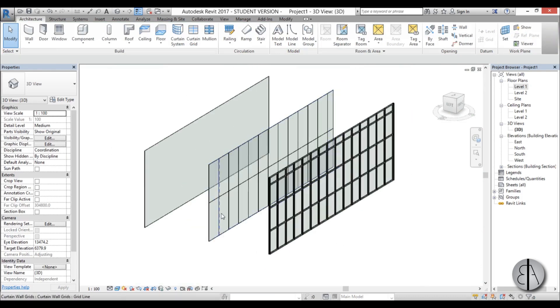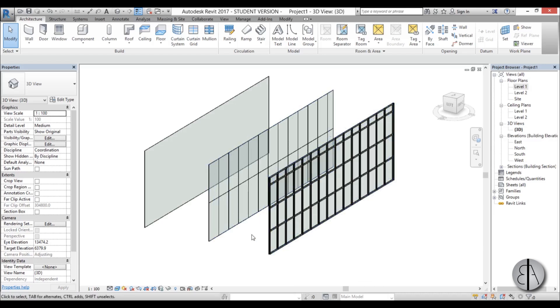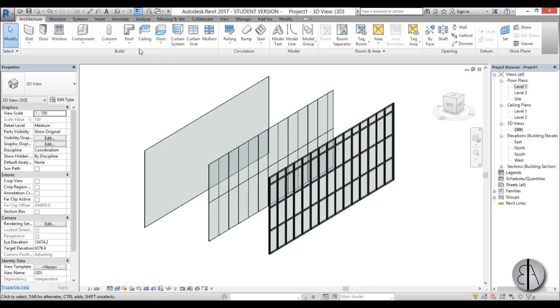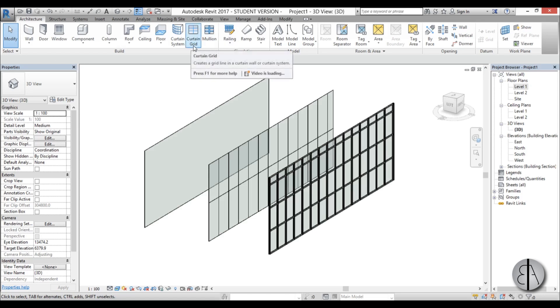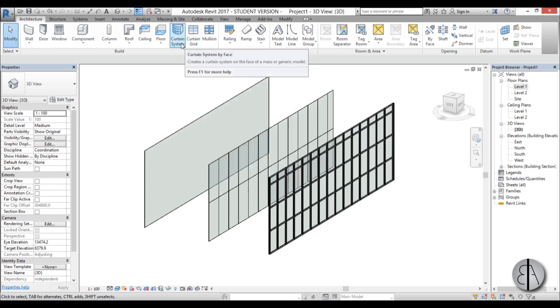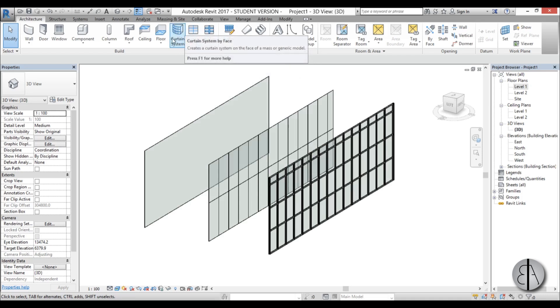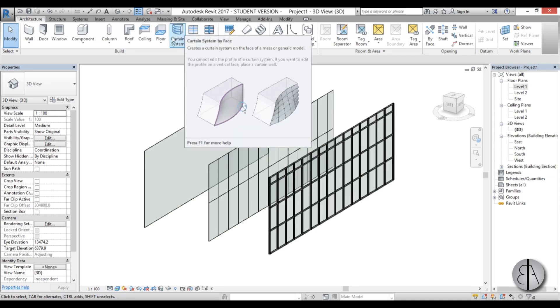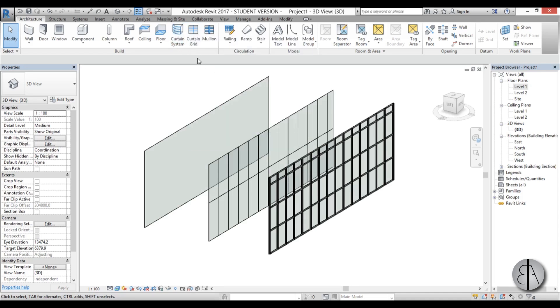Now let's talk about these curtain grids and these mullions. You can actually draw them yourself by going up here on the architecture tab and on the build palette, and you can find here curtain grid. You have curtain grid, you have mullion, and you have curtain system. But curtain system is used for massing, so this is not something that will be going over in this tutorial here.